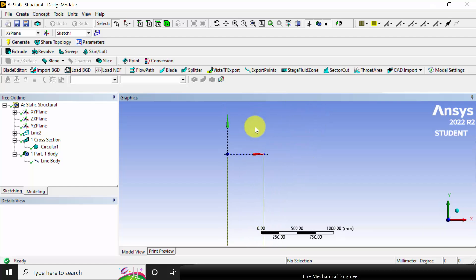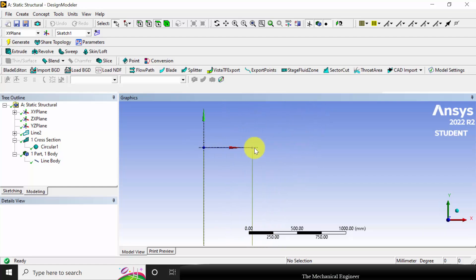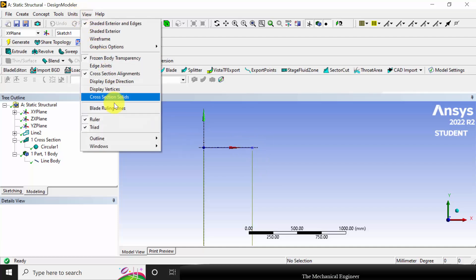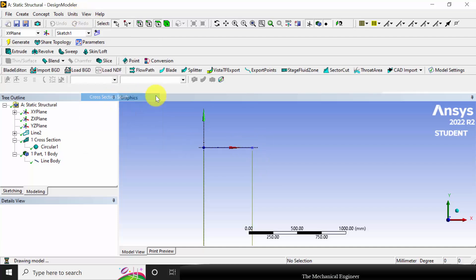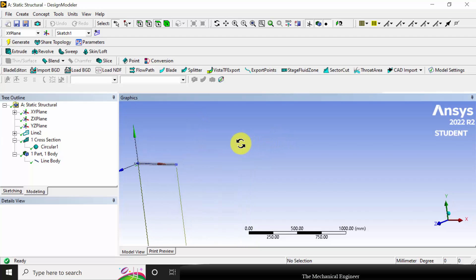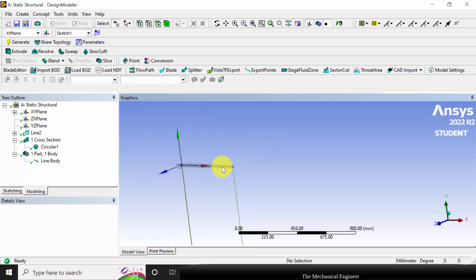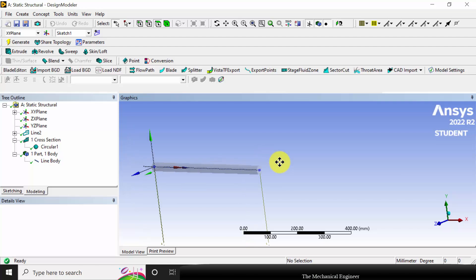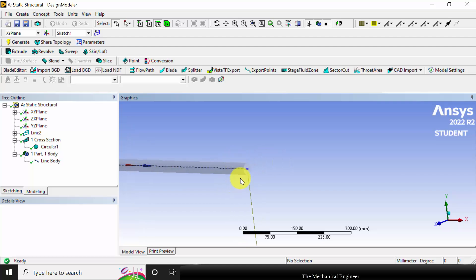So you can see this is our model. If you want to view the cross section, go to View and select Cross Section Solids and you can visualize the cross section. Now click Generate and close this.